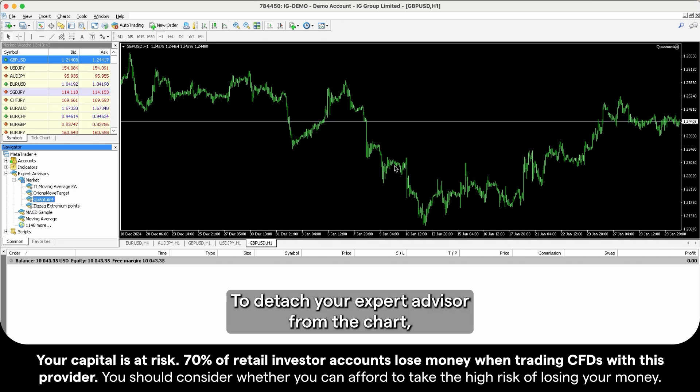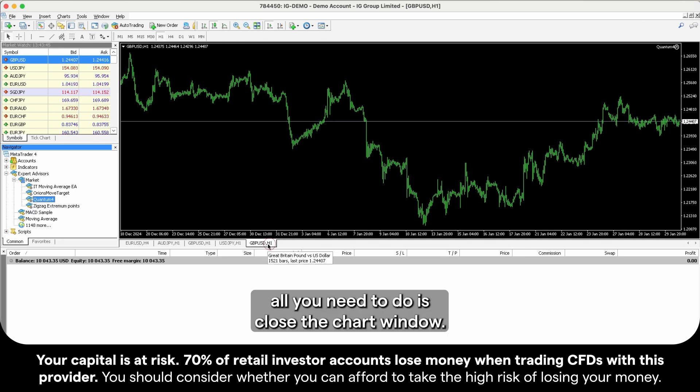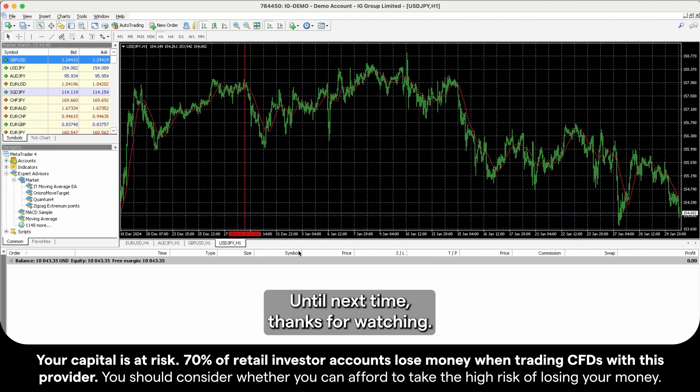To detach your Expert Advisor from the chart, all you need to do is close the chart window. Until next time, thanks for watching.